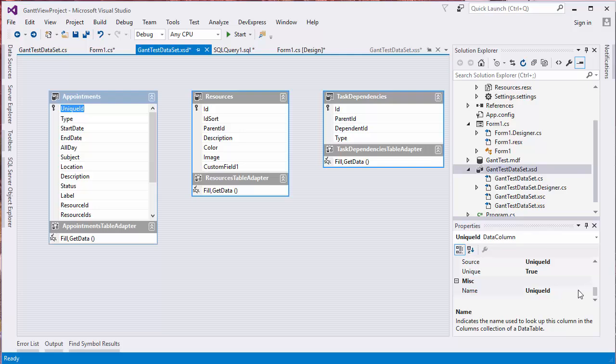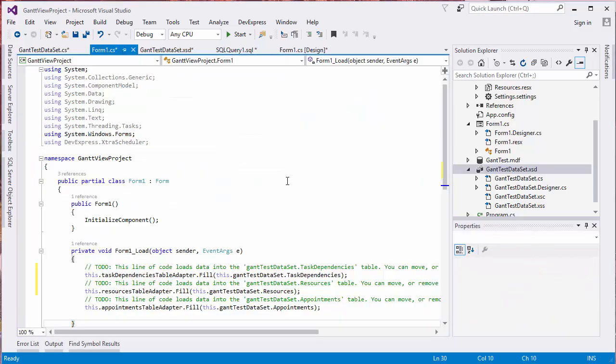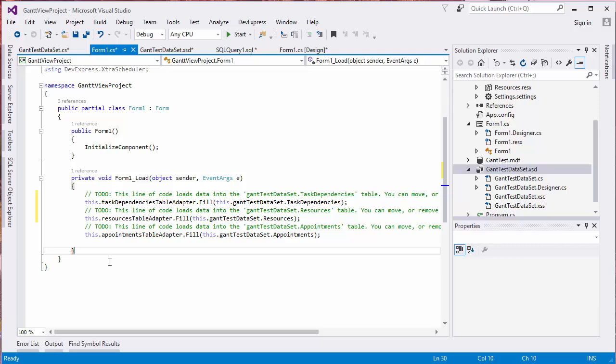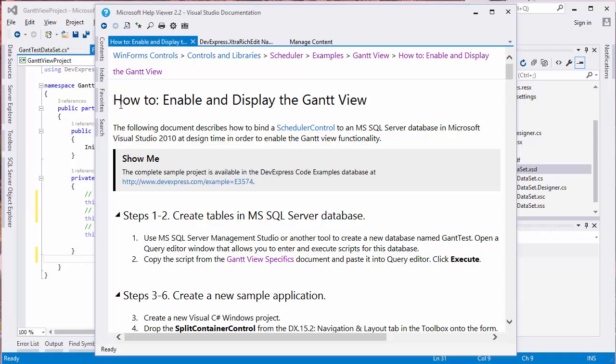Set the Read Only property of the Unique ID field to false. Now, switch to Code View. We need to add code that writes modified appointments back to the database. Go back to our website's documentation and look at how to enable and display the Gantt View.